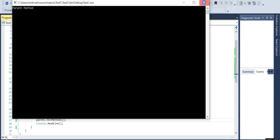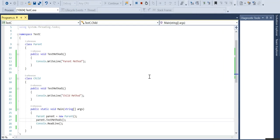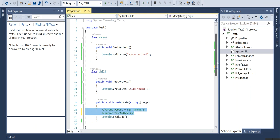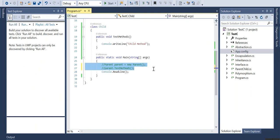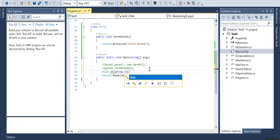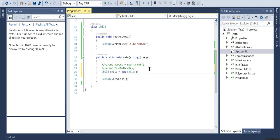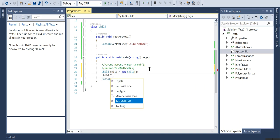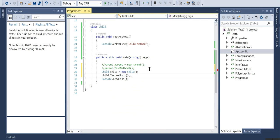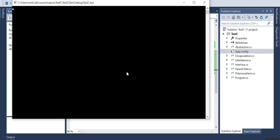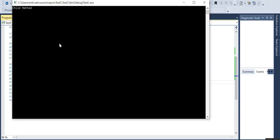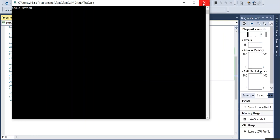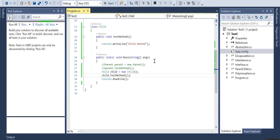We will go to the next scenario where we will be creating the child object, child child dot test method. If I run the same test case, what do you believe it will be displaying? The child method, as expected, since the test method of the child class it is calling.